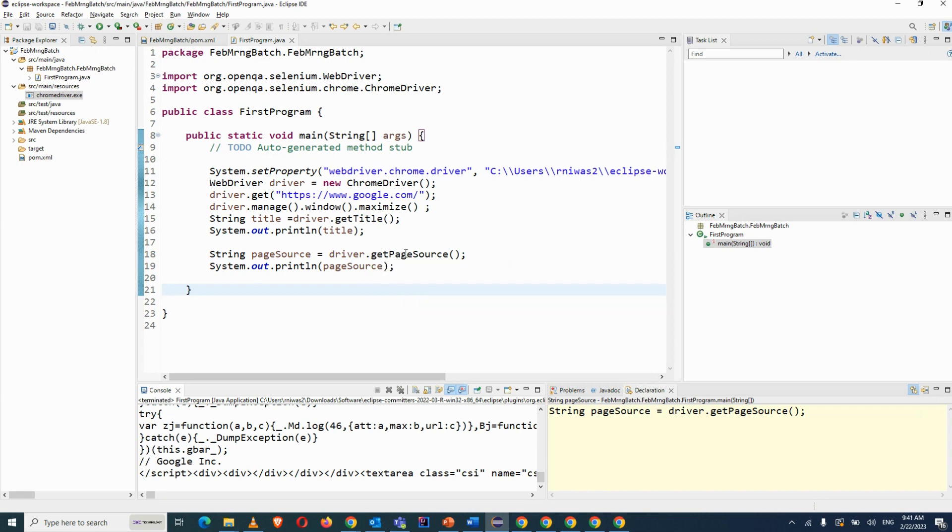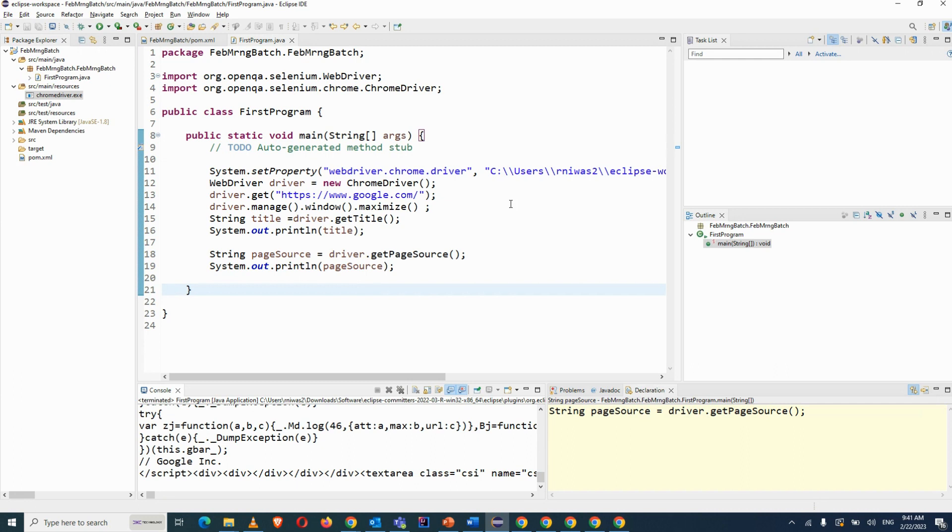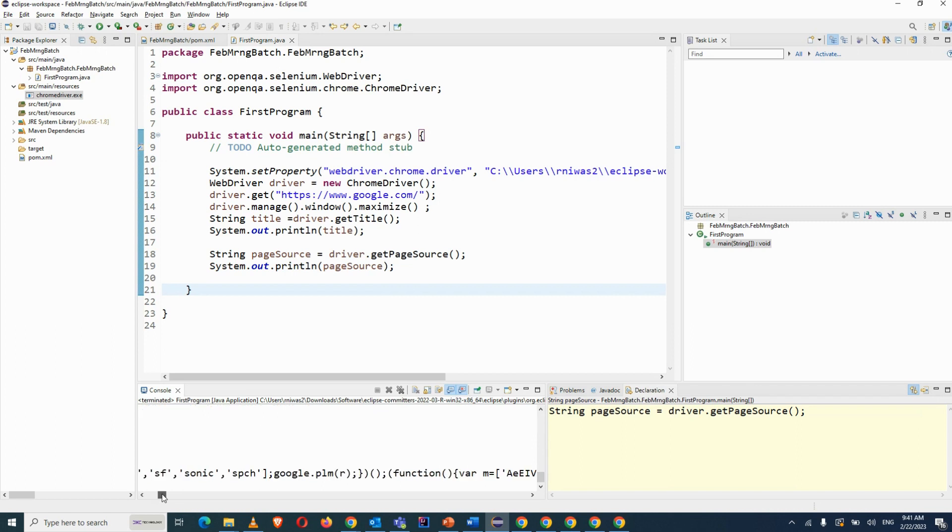Yes, it is the source of your page. So if you want to verify something from the source, in that case you can use it. But generally we don't use that much, less only we use. But still I am telling you that we can do even that thing.